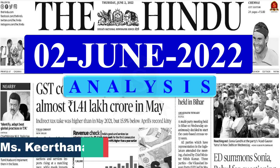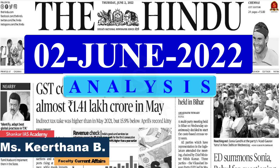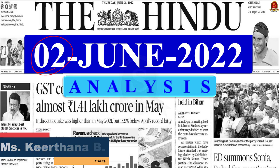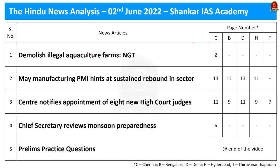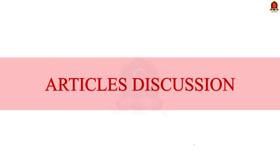A very good evening, aspirants. Welcome to Hindi Newspaper Analysis brought to you by Shankar IAS Academy for the date 2nd of June 2022. Displayed here are the list of articles that we are going to discuss today. Without any delay, let's get into the article discussion.